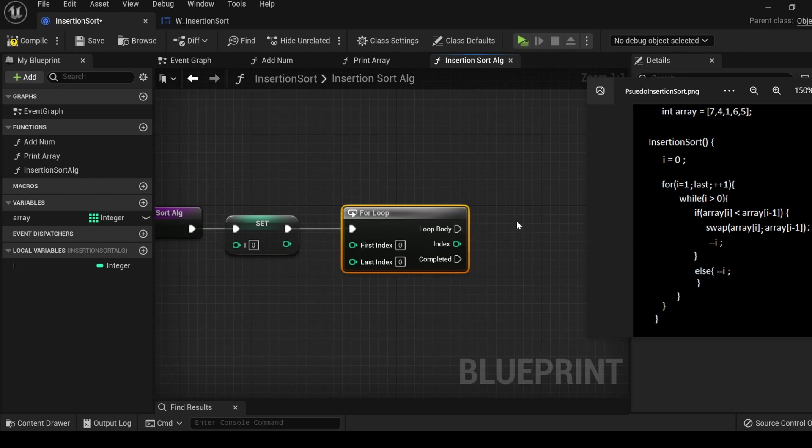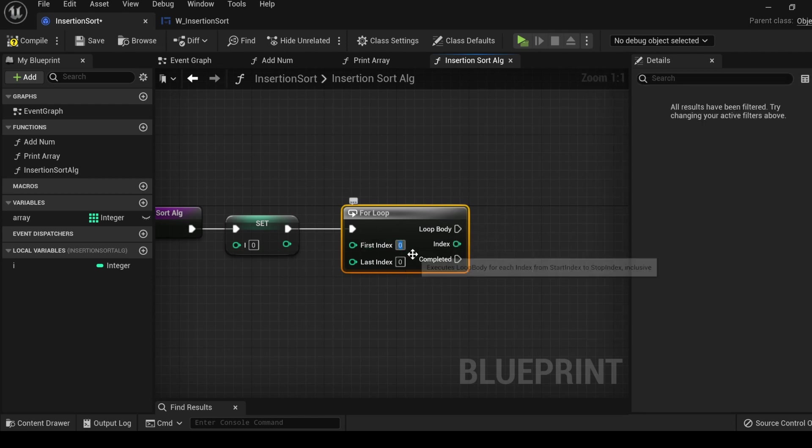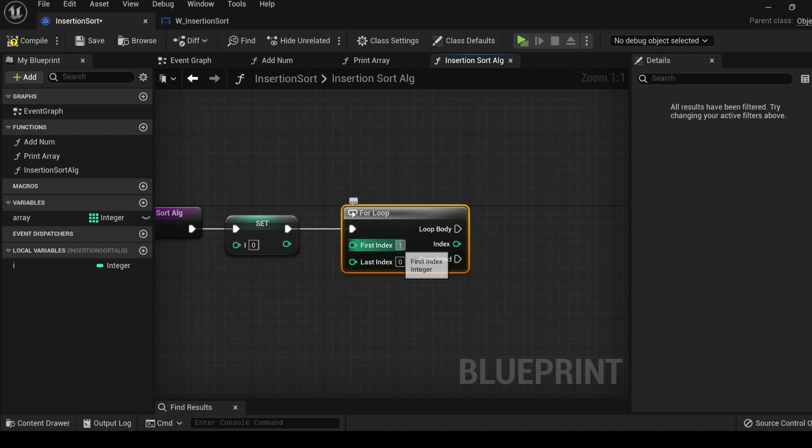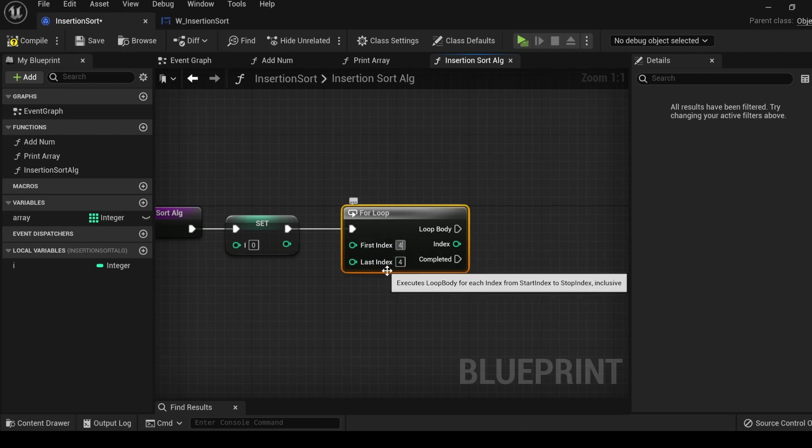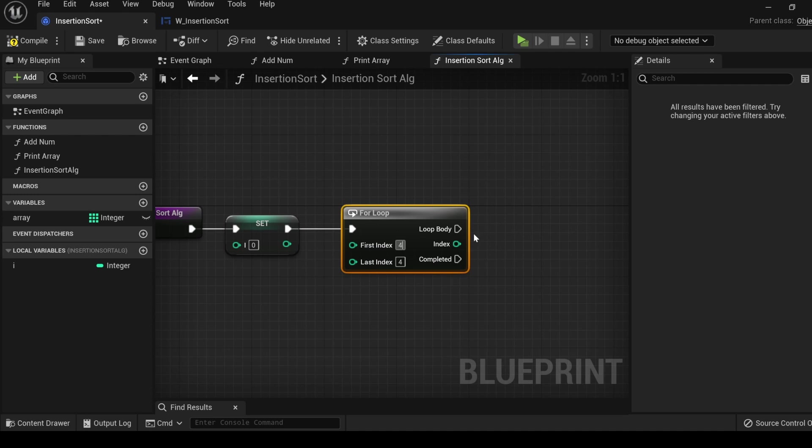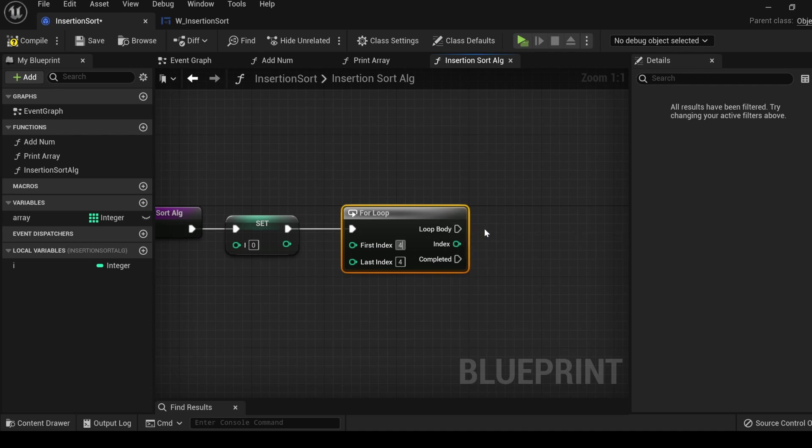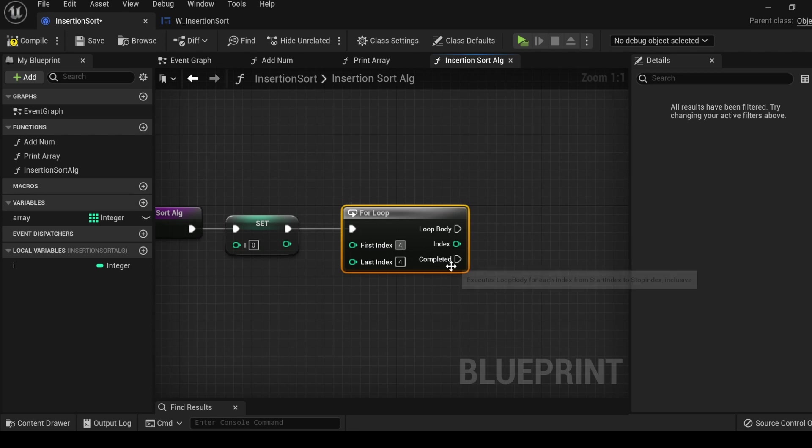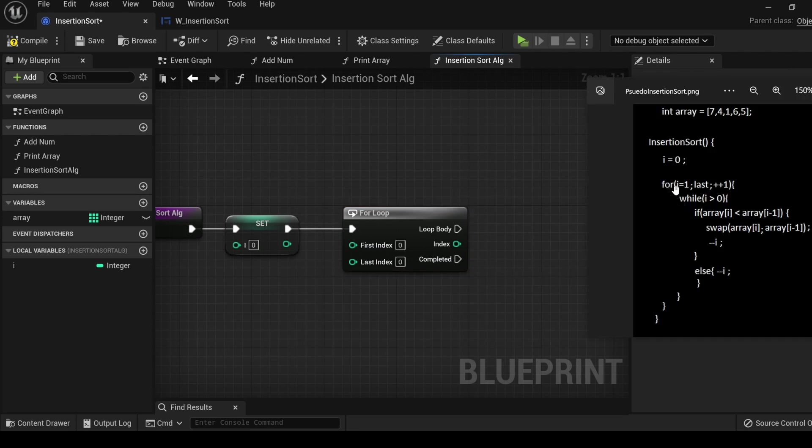It is going to perform everything out of the loop body starting at the first index, and then when all that stuff is done, it will perform the loop body all over again at the next index, and so on and so forth, all the way up until it has performed the last index. After it has performed the loop body on the last index, the completed pin will execute.